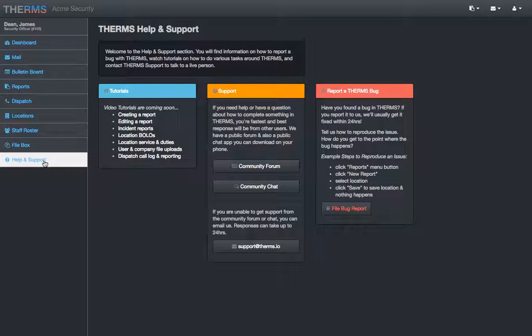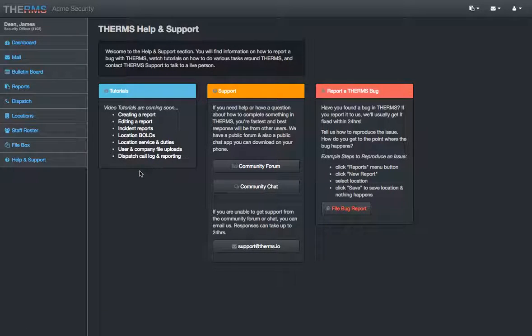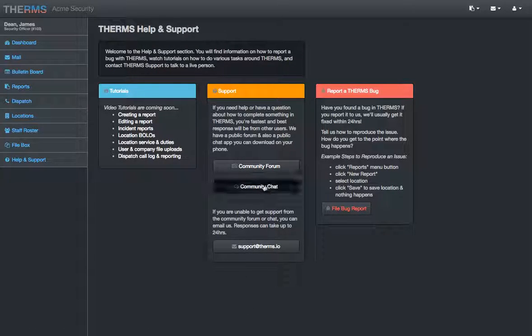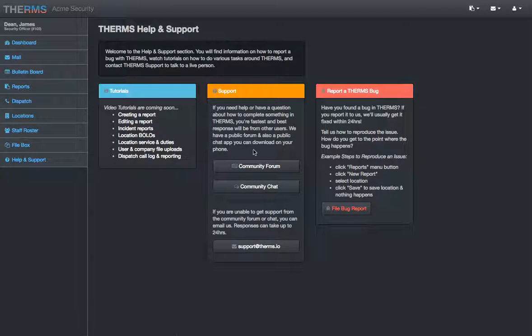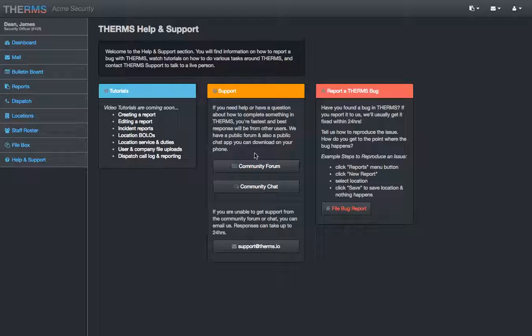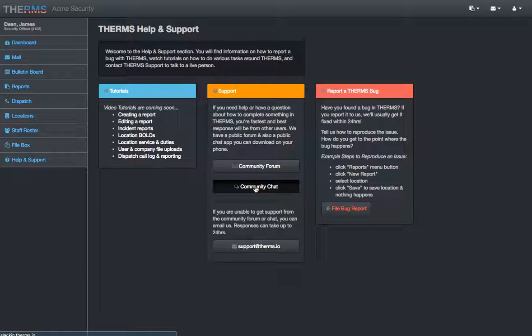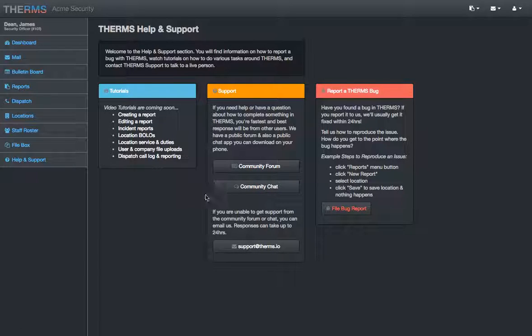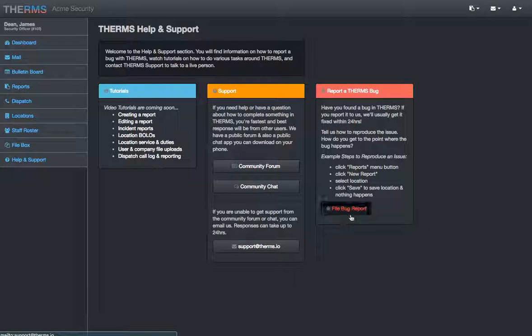See the different tutorial videos that we have. We have some ways to communicate. We have a community forum. Really great for posting questions or answering other people's questions. If you're a Therm's veteran, community chat. That's very helpful. You can download an app on your phone and you can chat with other Therm's users, not just in your company, but outside your company as well. Or you can shoot us an email. We'll get back to you with answers to your questions.